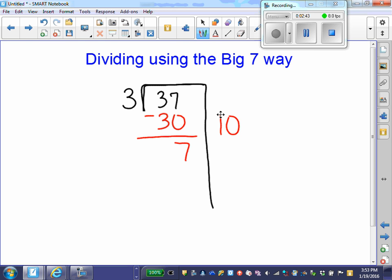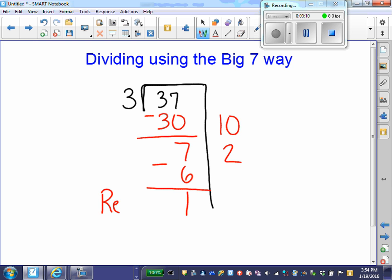Now we ask ourselves, can we make more groups of 3? We can, because 3 times 2 gives me 6. So I put the second multiple — 3 times 2 gives me 6 — and subtract that from the 7 to get 1. Ask yourself, can we make any more groups of 3? We can't. So when you can't make any more groups, this becomes our remainder.